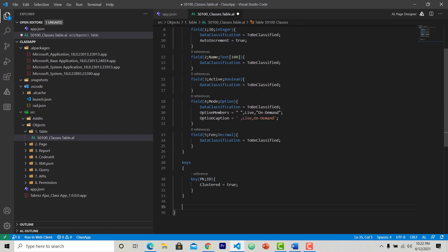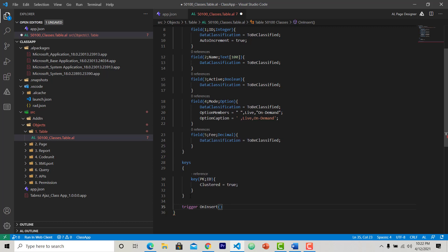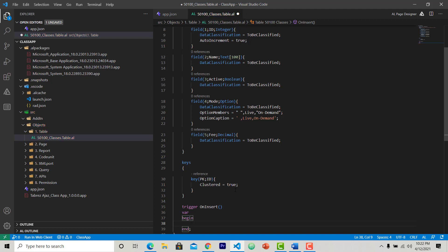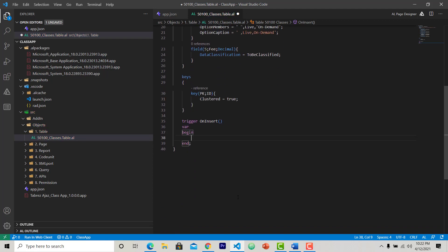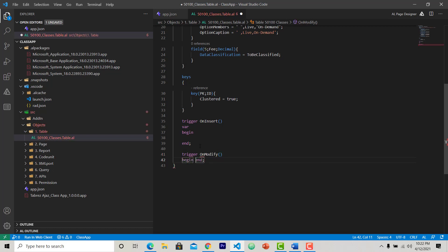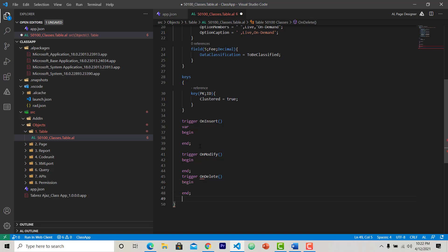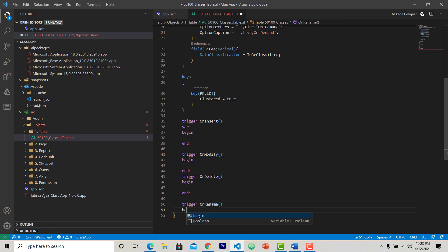If you want to use any trigger for a table, then you can write trigger. And then again by pressing Control plus Space, you can see all the list of triggers available for a table. Here we have four triggers by default for a table: first trigger is OnInsert, begin end; another trigger is OnModify, begin end; another trigger is OnDelete, begin end; another trigger is OnRename. So these are the triggers that we can set and write some code in your table.